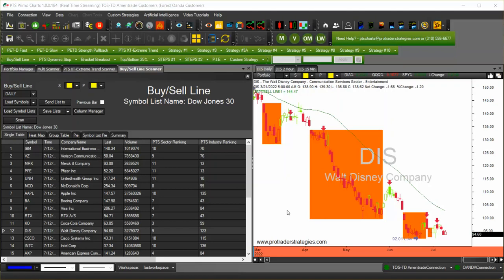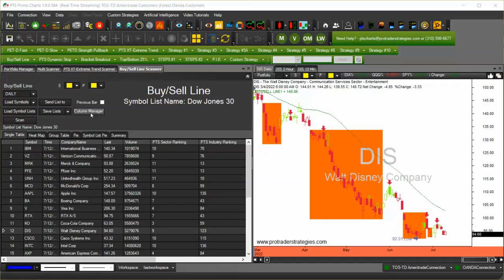As we mentioned, the scanner has columns that you can manage from the column manager. Those columns will only affect the scanner that you're currently using.